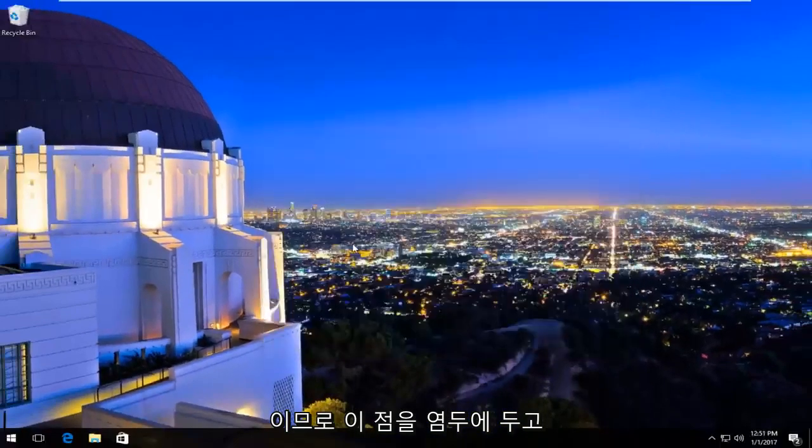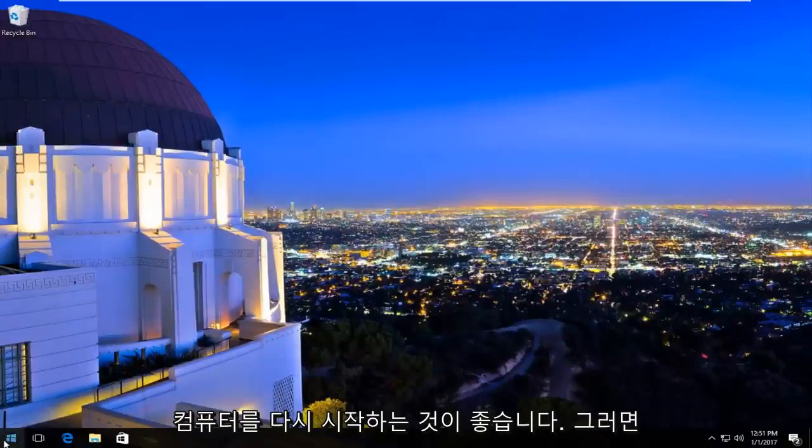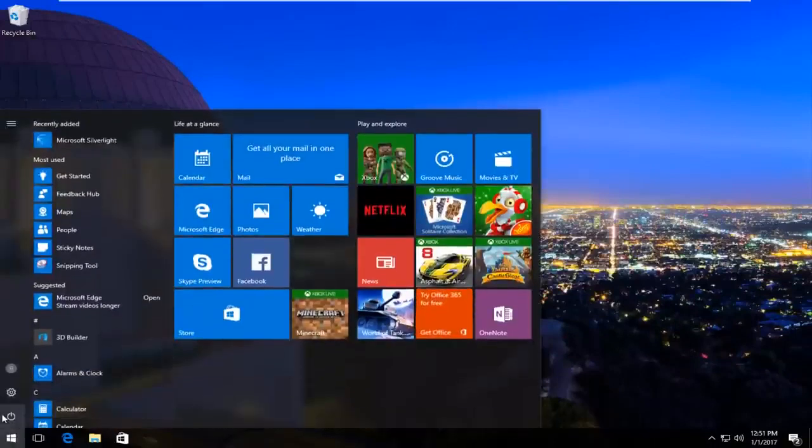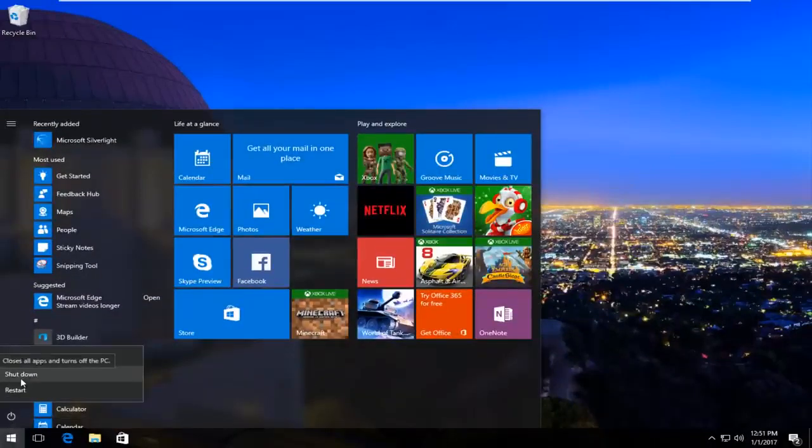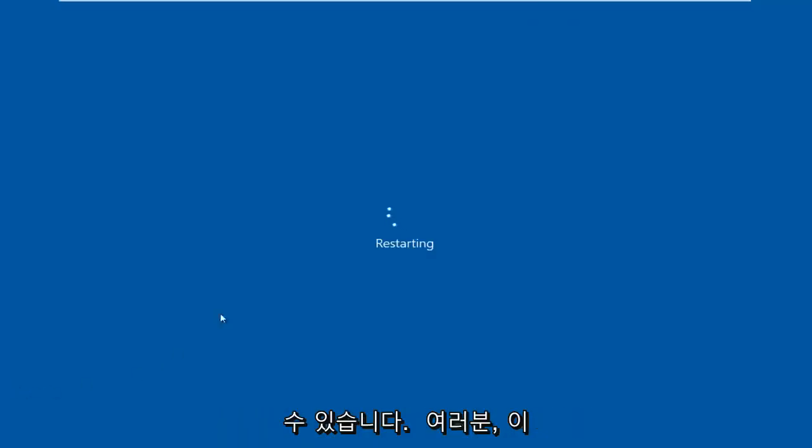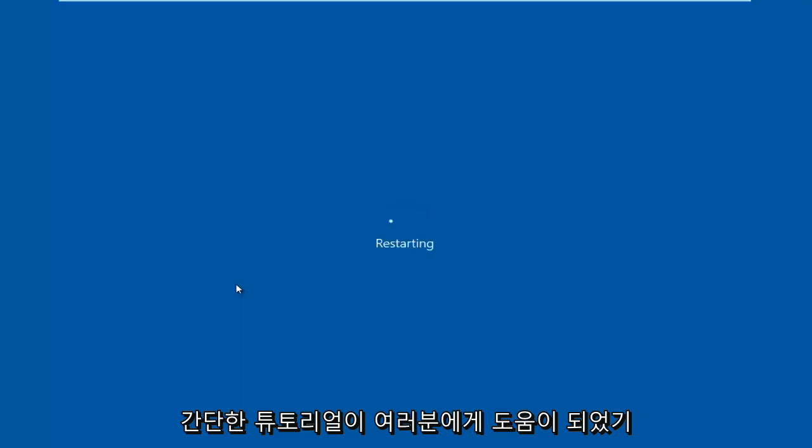And then like Windows suggested earlier, I'd recommend restarting your computer. Then hopefully you can pinpoint exactly what the error was stemming from. And that should be about it guys. I hope this brief tutorial helped you out and I will catch you in the next video. Goodbye.